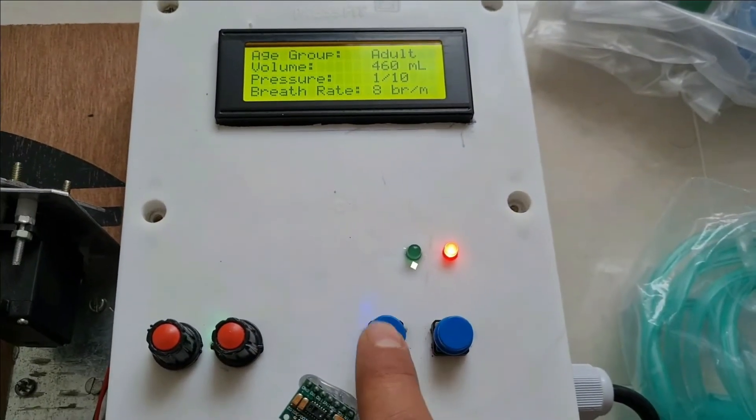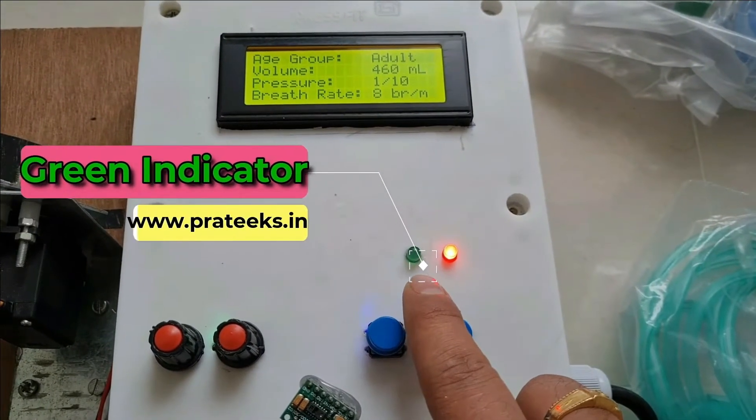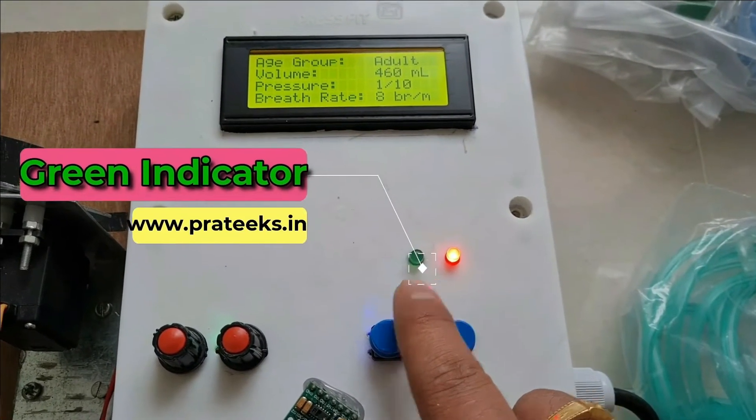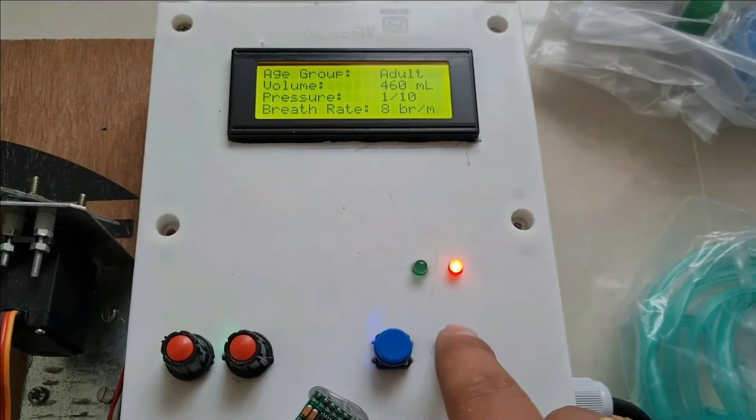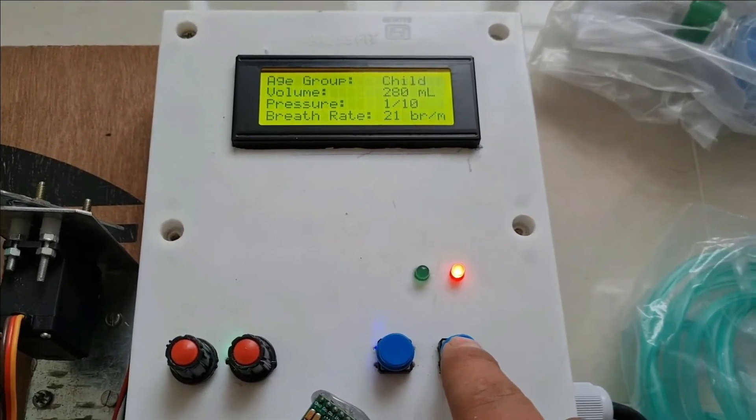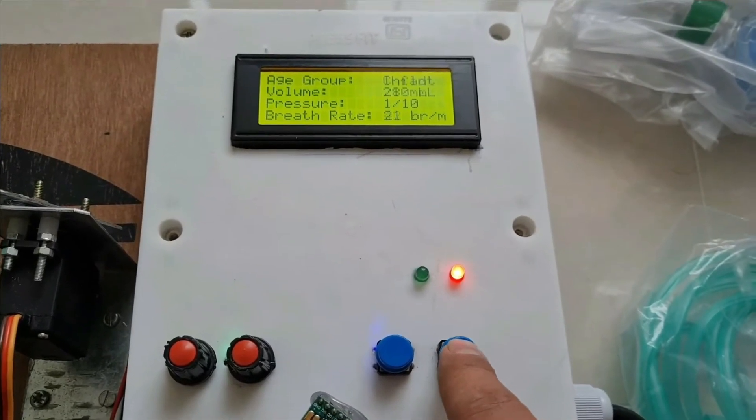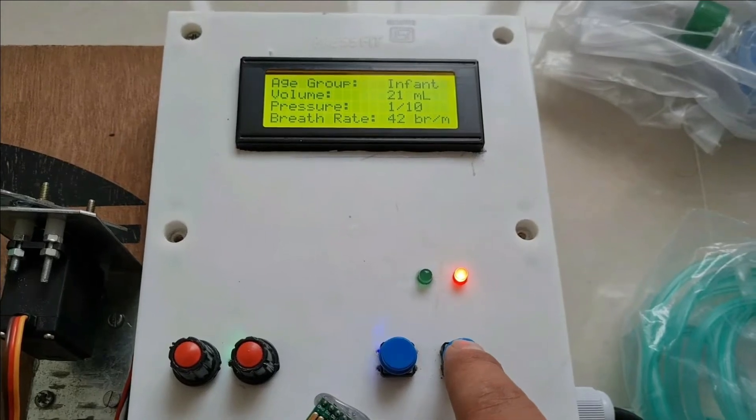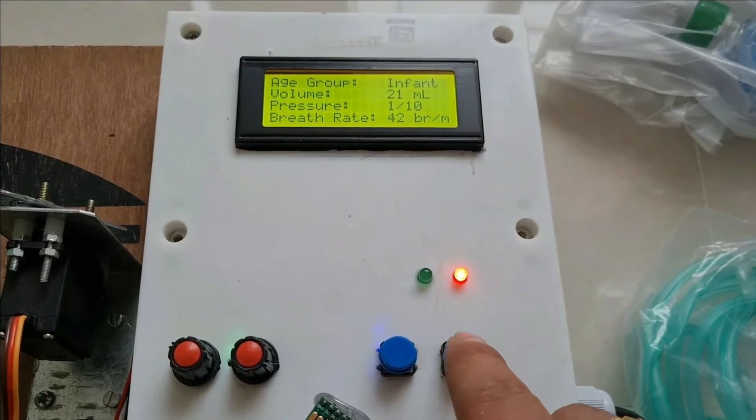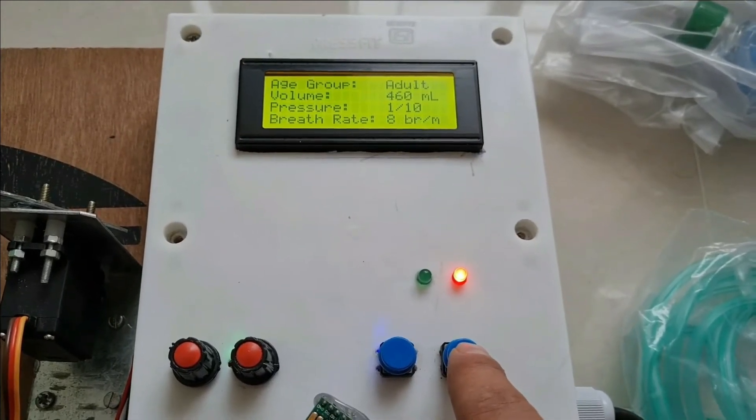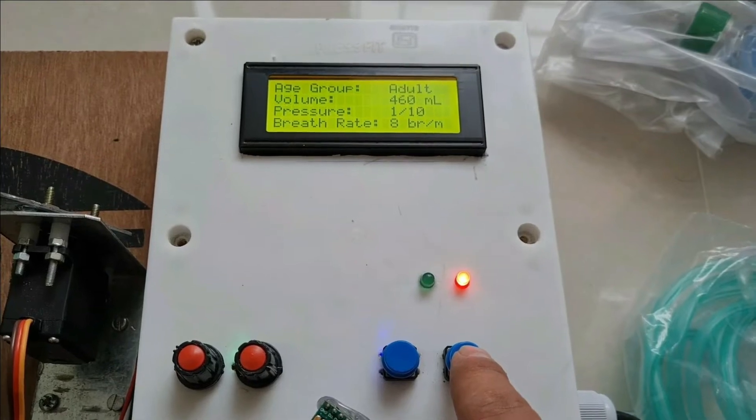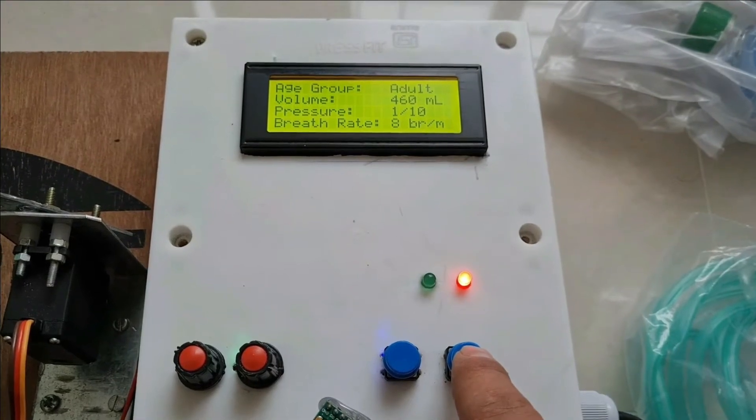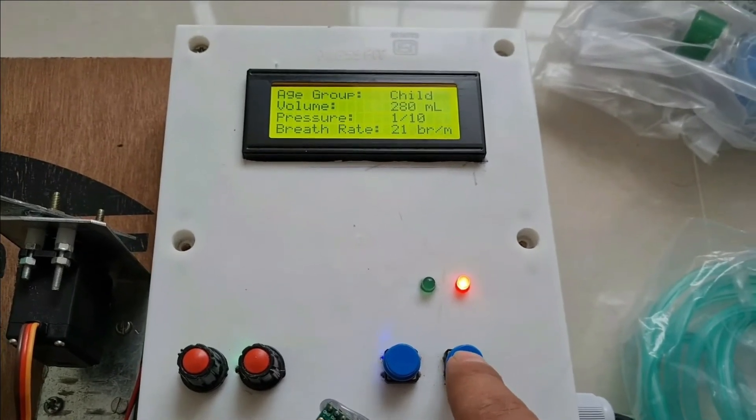If you press this push button, the system will start - the green LED indicates your system is ready. If you press this button, you can change the age group. There are different age groups with different rates. The adult age group has a rate of 8 BPM, then there's child and infant modes.